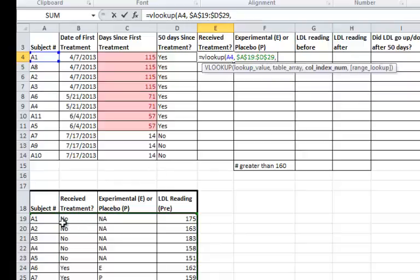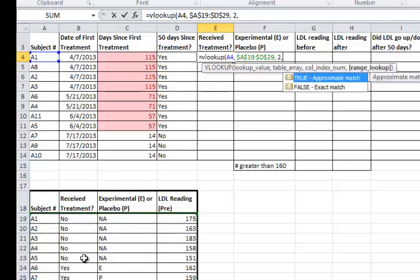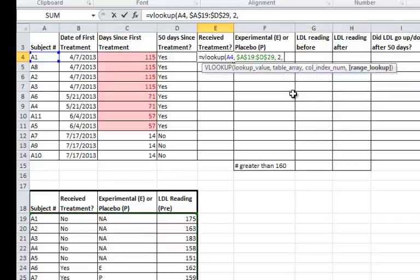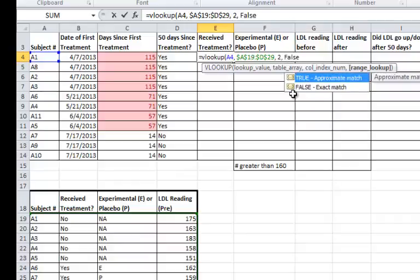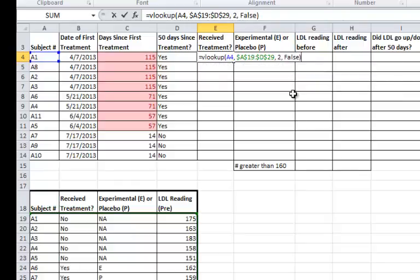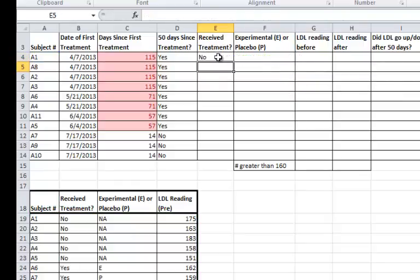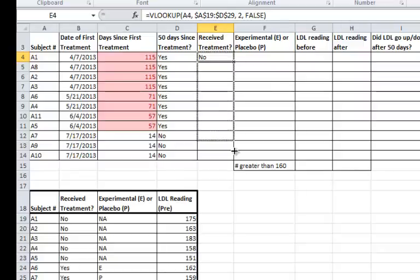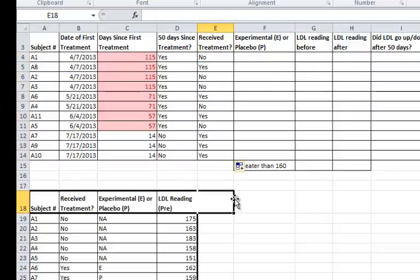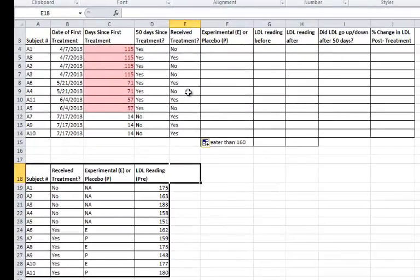Then comma, I have to indicate which column I wanted to draw the information from. In this case, it's the receive treatment column, which is column two. Another comma, and I want it to only bring back information that's an exact match. This is almost always what you're going to use, so I put in the word FALSE. That means exact match. I'll press enter and then drag this down to fill in all the rest of the cells in this column. And you can see that these match up with the information in the table below.